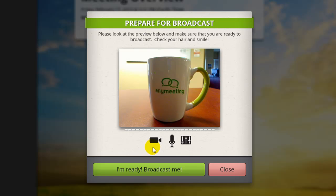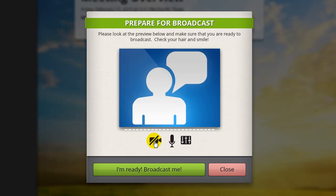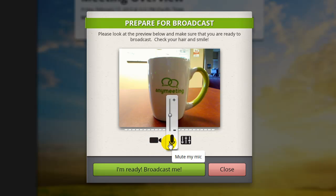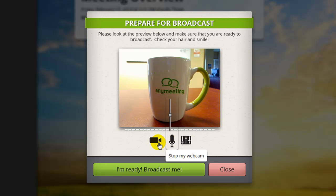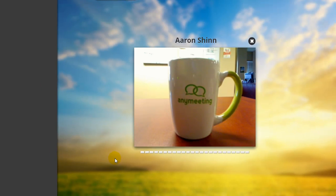If you would like to not be seen during the broadcast, press the camera icon shown here. If you would like to not be heard during the broadcast, press the microphone icon shown here. When you're ready, agree to the prompt to start sharing your webcam and microphone.